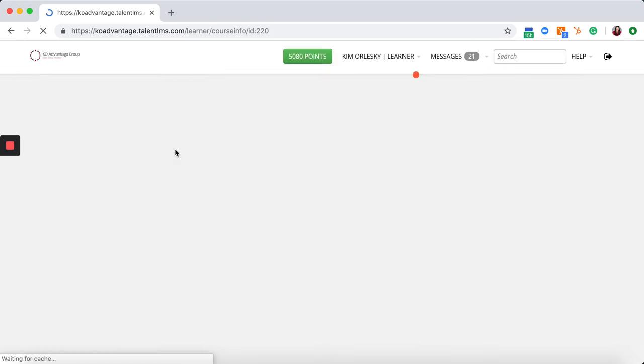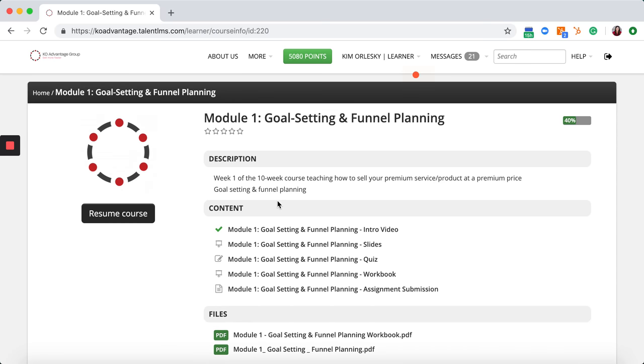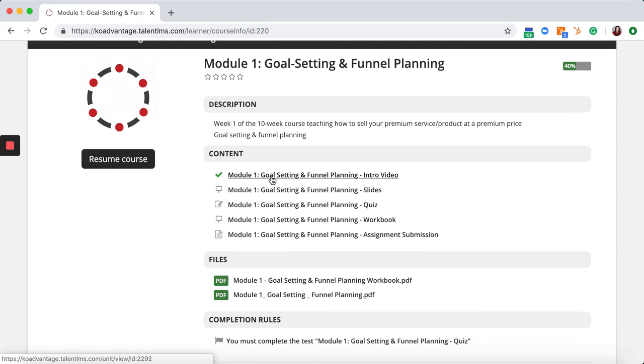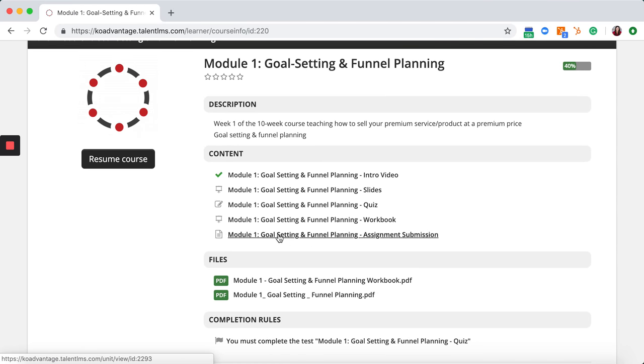Within Module 1, there's a lot of information in here. The intro video, the slides, quiz, workbook, and assignment submission.